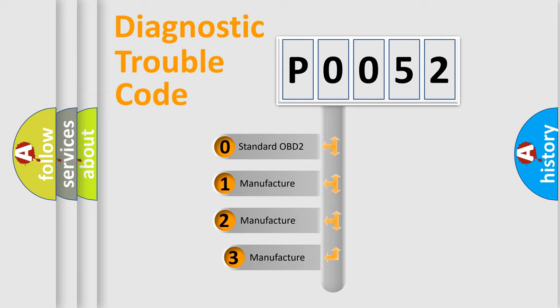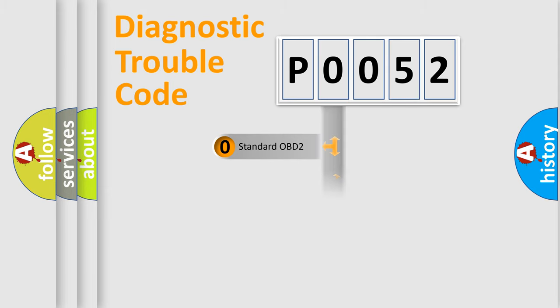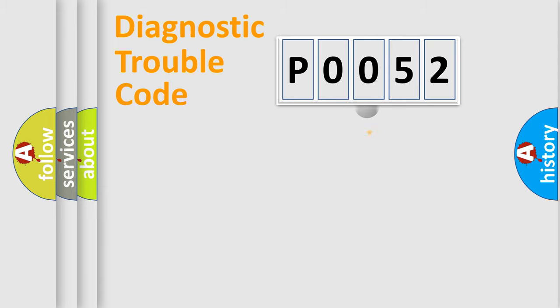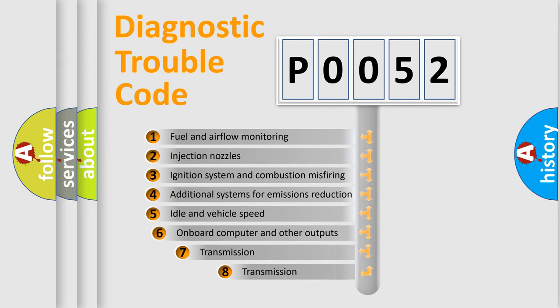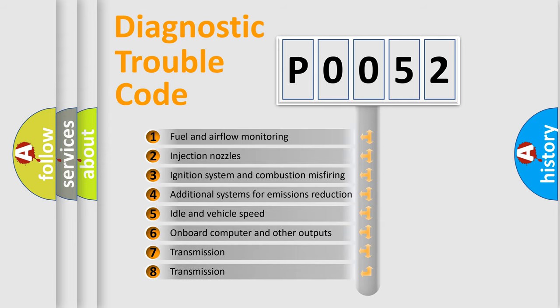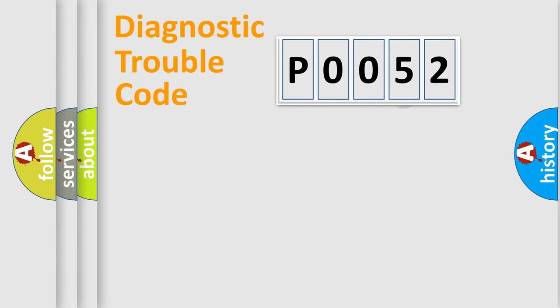If the second character is expressed as zero, it is a standardized error. In the case of numbers 1, 2, or 3, it is a manufacturer-specific expression of the car error. The third character specifies a subset of errors. The distribution shown is valid only for the standardized DTC code.